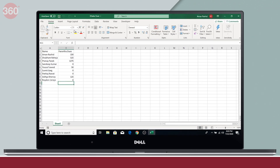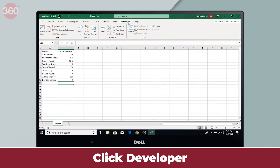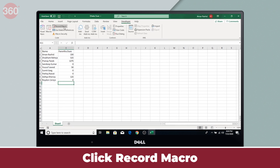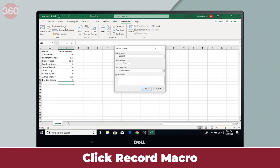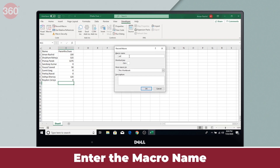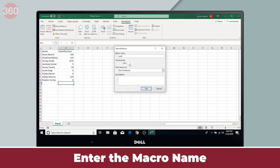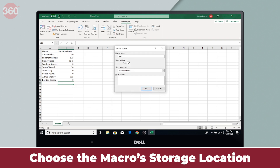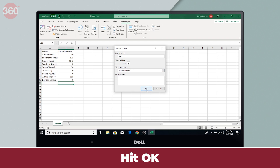Now you go to the main page and click Developer. Over on the left, you'll find a Record Macro button — click that. Now enter the macro name, enter its shortcut key, choose where you want to store the macro — that is in the current workbook or as a common macro in your personal workbook — and hit OK.